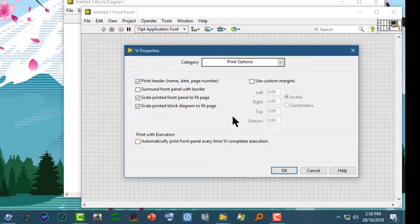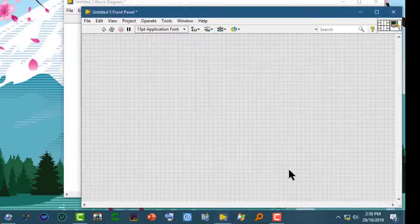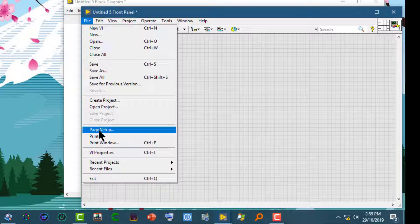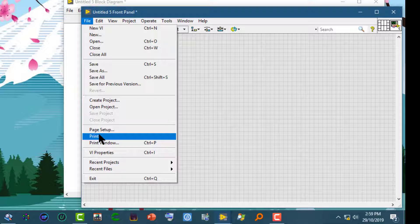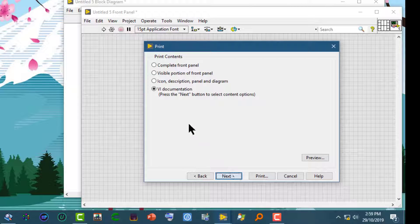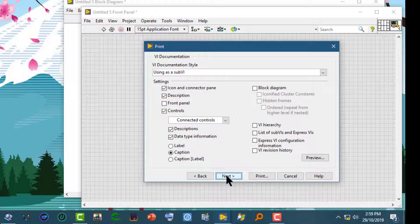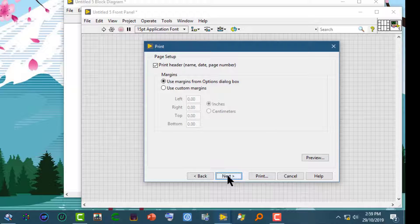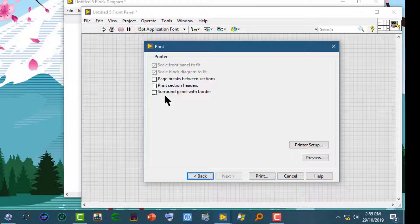After you have done that, press OK to commit the changes. When we select Print Options and we select VI Documentation, and we select Printer as the destination, and if we, for example, select some changes, like surround front panel with border.